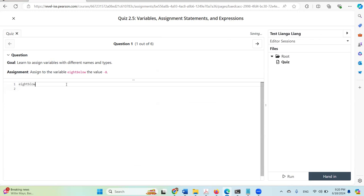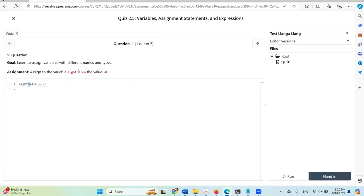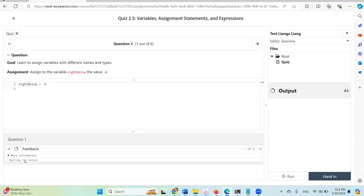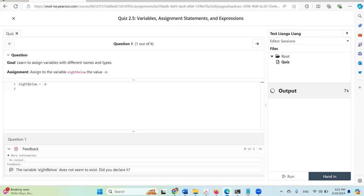First I'm going to make a mistake here. This is incorrect because it's not the same case — the variable should be uppercase B, but by mistake I entered lowercase b. Let's test it — I'll click the Run button. The feedback says: 'The variable B below does not seem to exist' — that's because I used lowercase b. I'm going to change this to uppercase B.